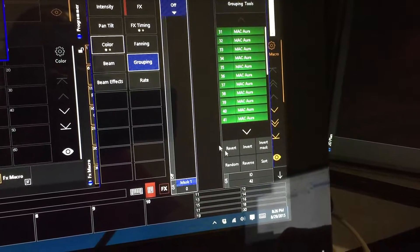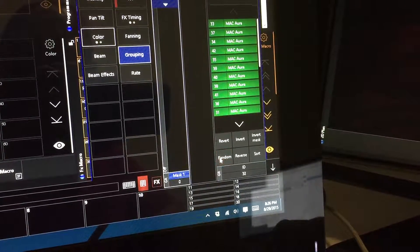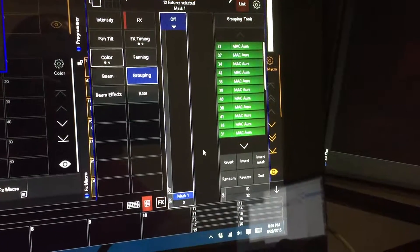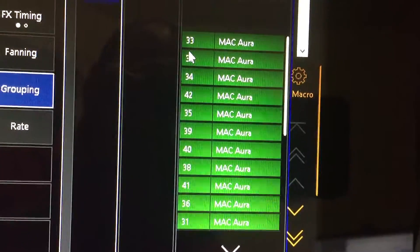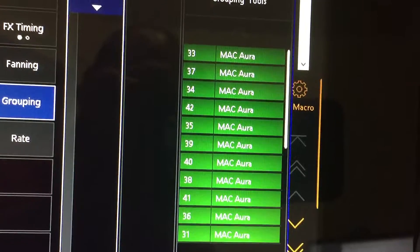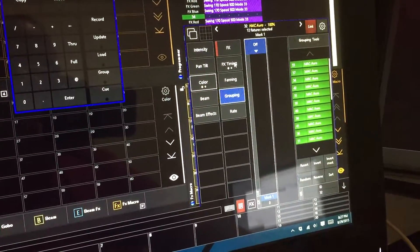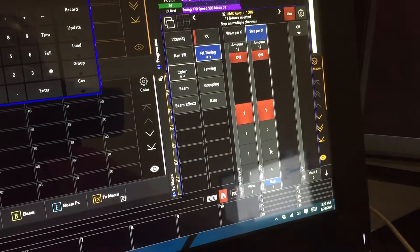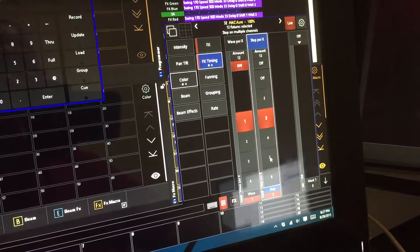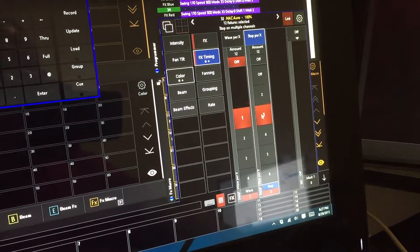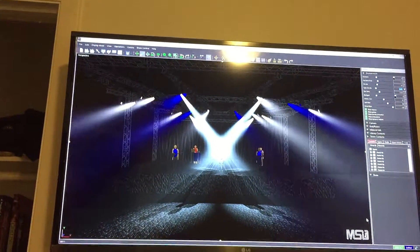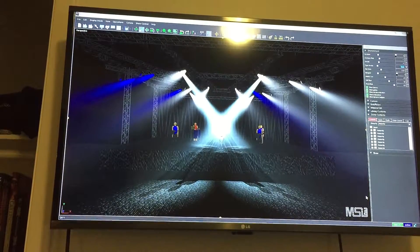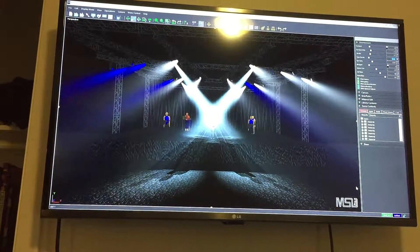The next thing you need to do if you want it random, you come over and hit random, go into the grouping tools, hit random, and it randomizes your fixtures. Then you come back over to effects timing and just choose whatever you want, so three parts step, which is what you want it to step. You'll see here that it is stepping through now.